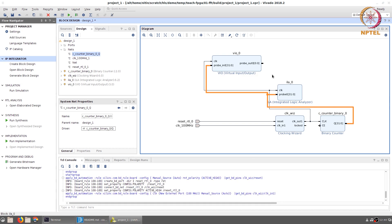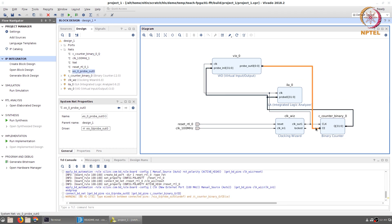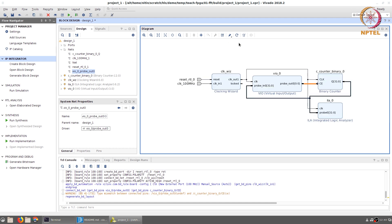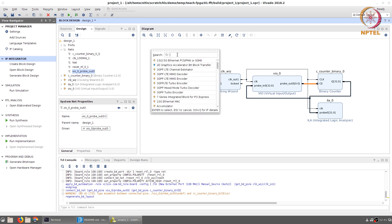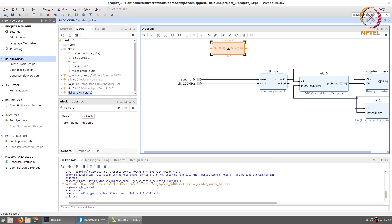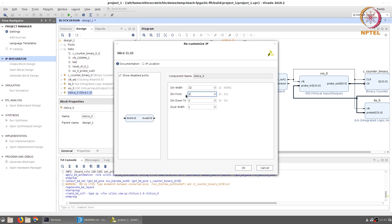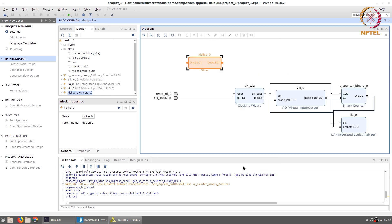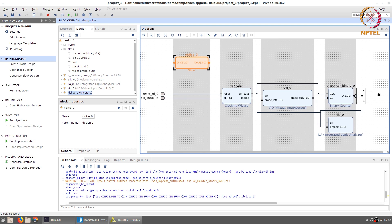We take the probe output of the VIO and connect it to the clock enable of the binary counter. After regenerating the layout to clean things up, we also take 4 bits of the counter output to connect to external LEDs — this is done using a slice module. We give a 32-bit input to the slice and specify the output to be taken from bit 26 to bit 23, giving us 4 bits. Place the slice to the right of the counter and connect the 32-bit counter output to the slice input.